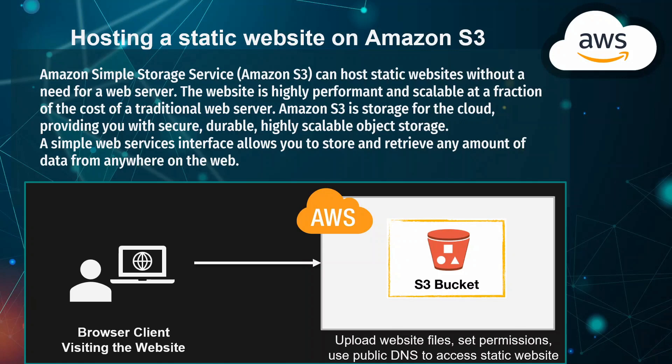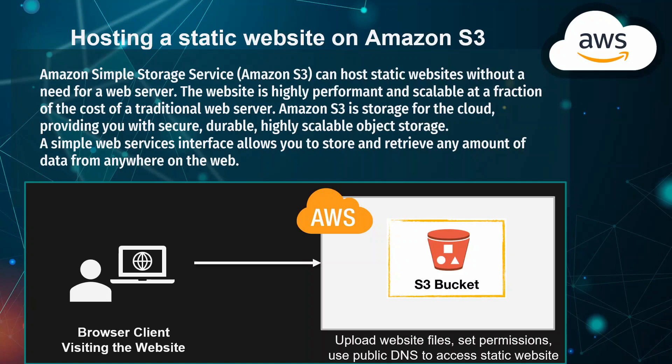On this figure here, we're going to talk about the architecture of today's tutorial. We have the AWS cloud, and we're going to create an S3 bucket. Then inside this bucket, we're going to upload the website files such as index.html, error.html, and such.